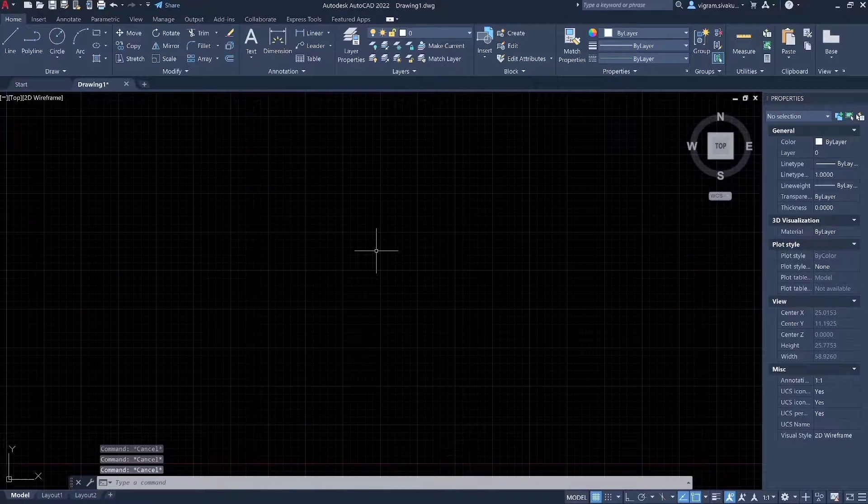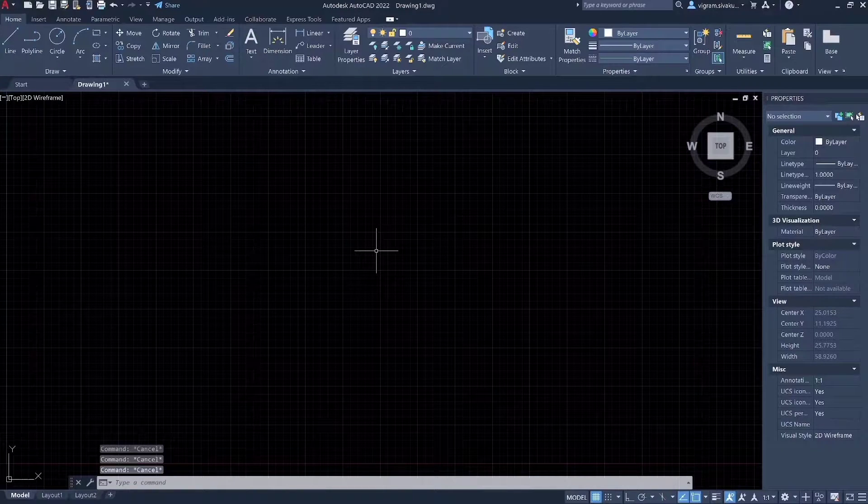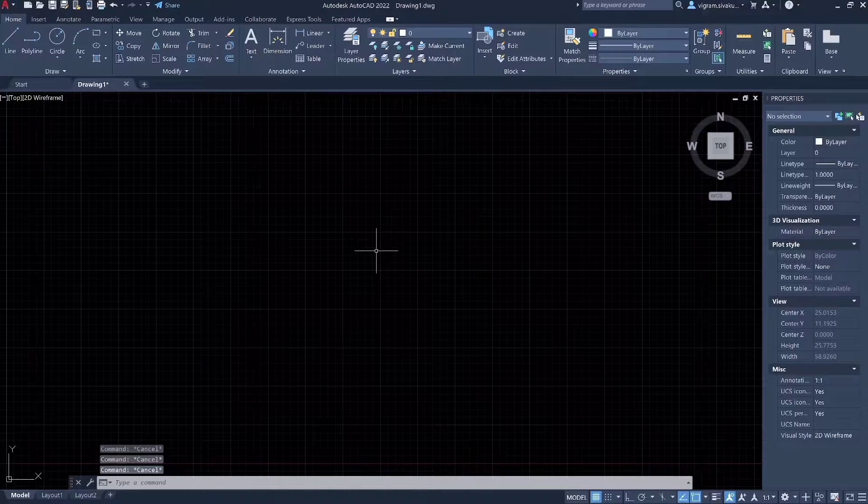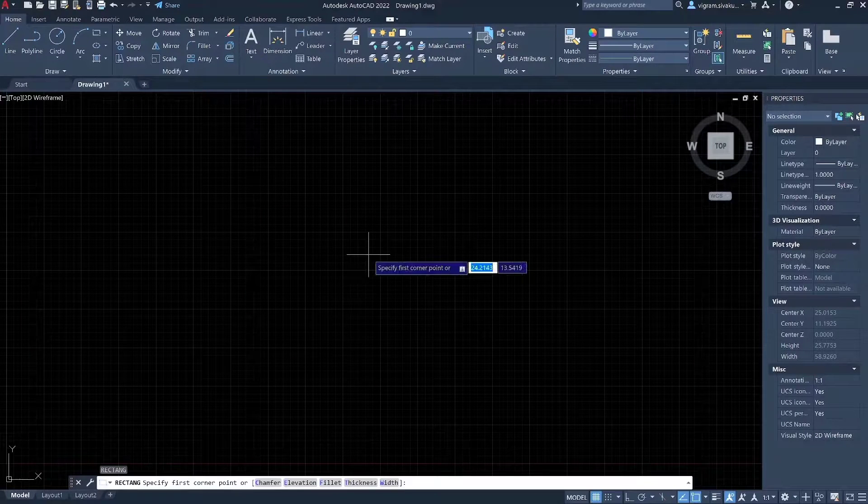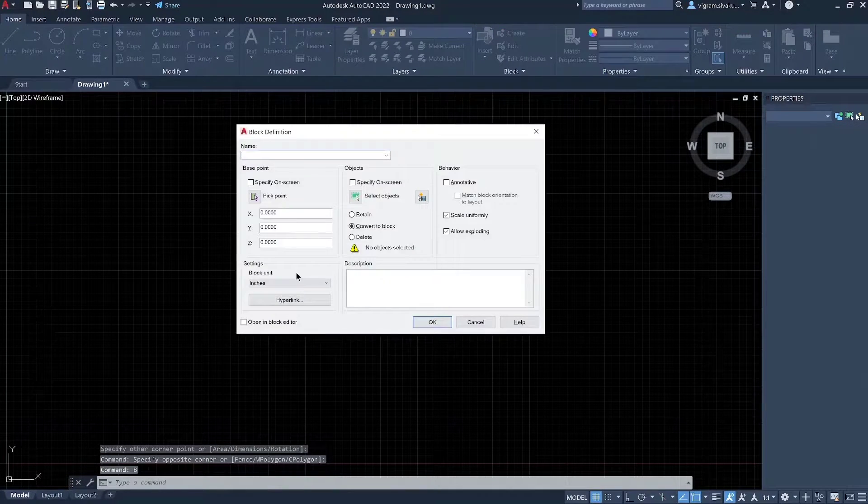When double clicking an object such as text or block, it does not open the object specific editor dialog or window in AutoCAD. Let me create a basic block and text to show you what I am talking about.